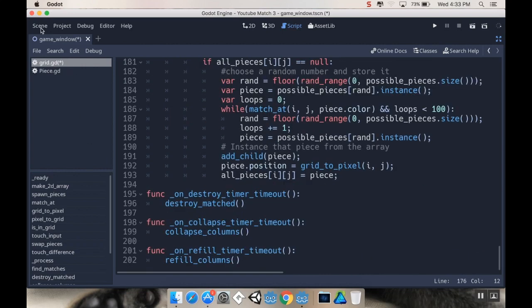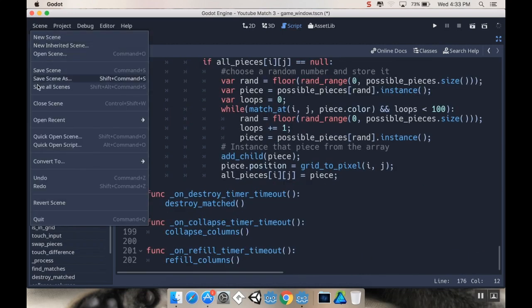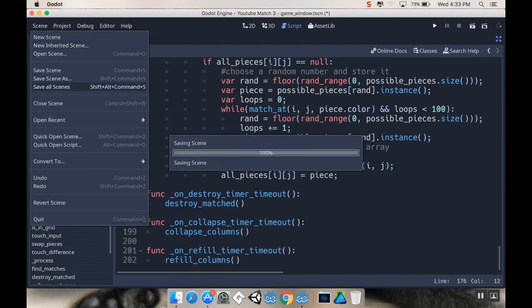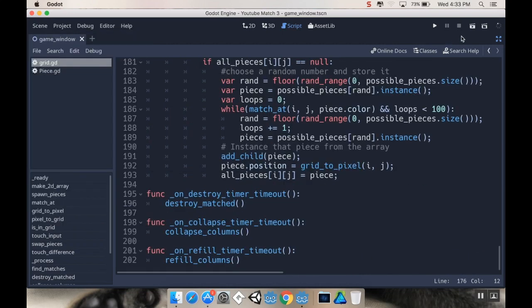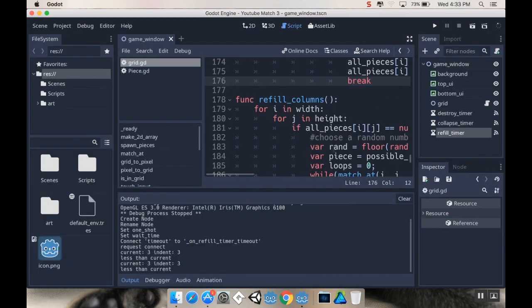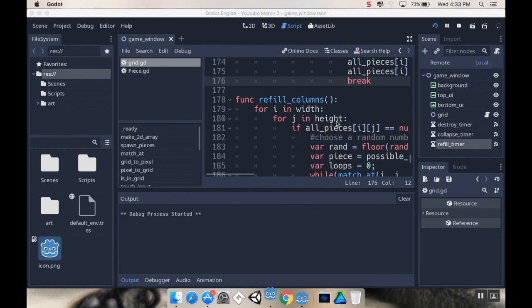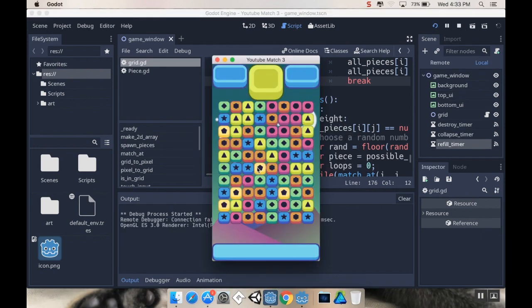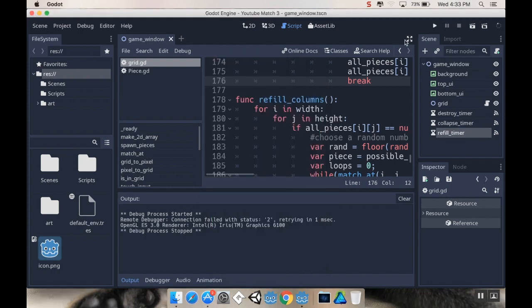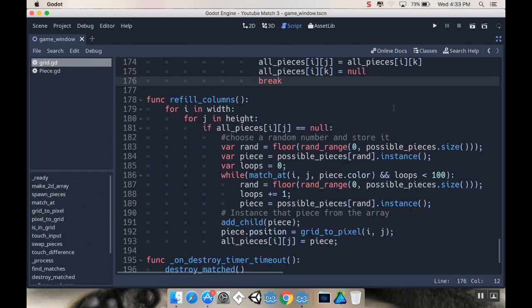So I'm going to save all my scenes. You don't have to, but I like to do it before I do anything. Get out of distraction-free mode so that I can see the output and let's play. So all right, I'm going to swap that. Oh yeah, I forgot to actually start my timer. So let's start my timer.